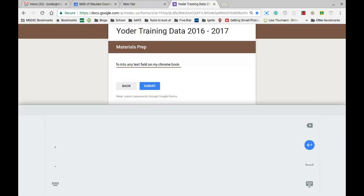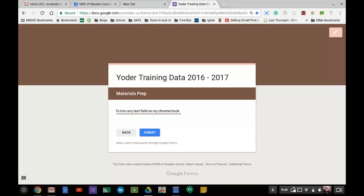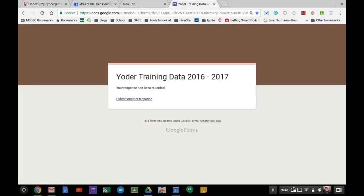Or handwrite, I should say. When I'm done with my text field, I can hit the down arrow on the keyboard. And on this form, I'm going to go ahead and hit submit. Okay, and that is how you can take advantage of the handwriting option on a Chromebook.